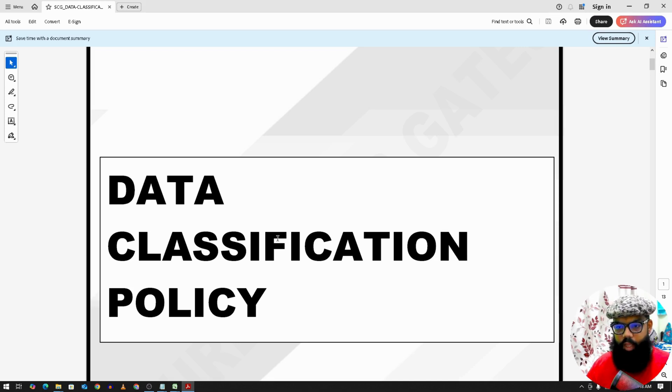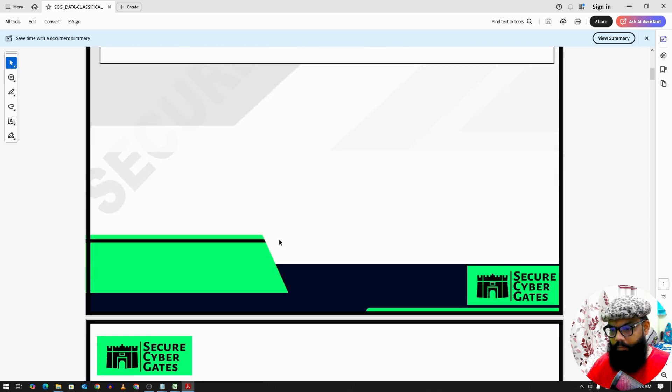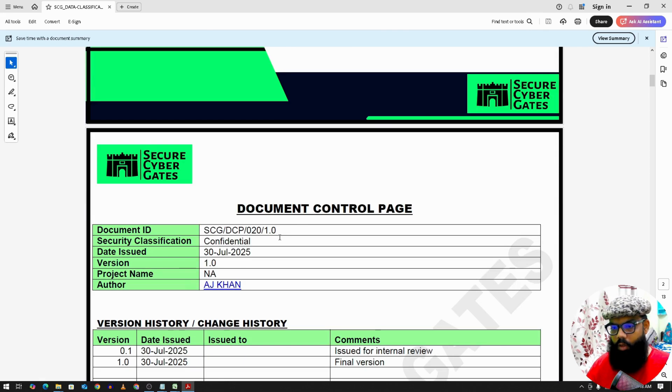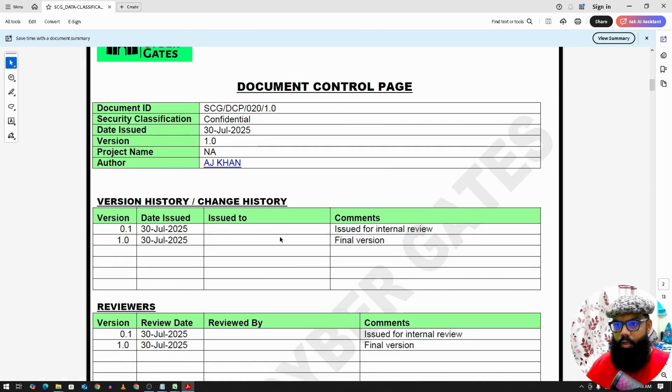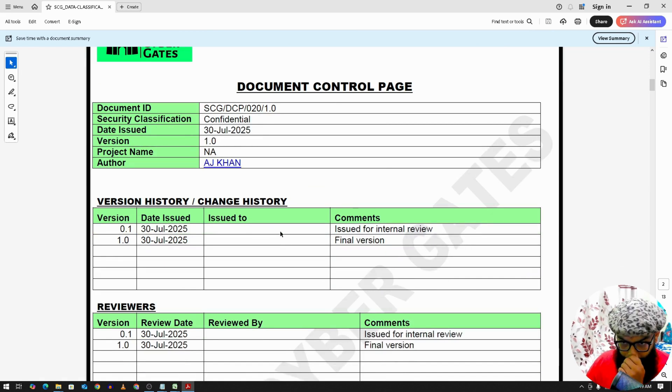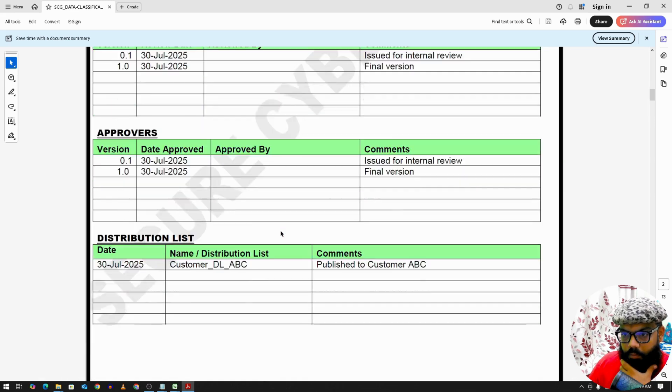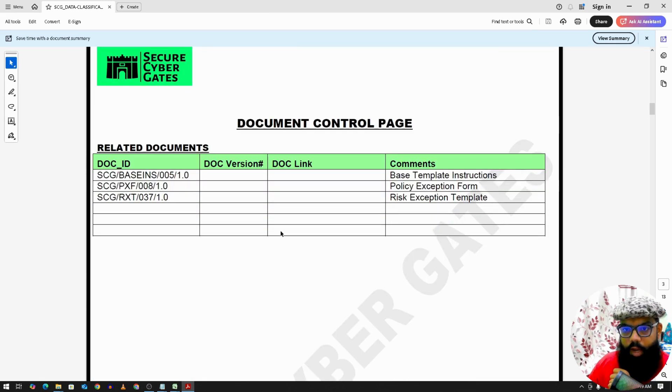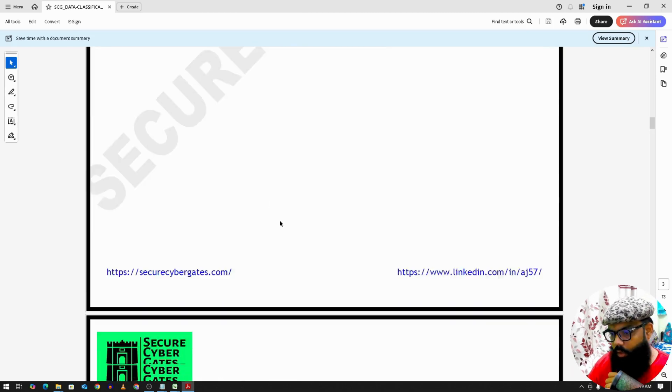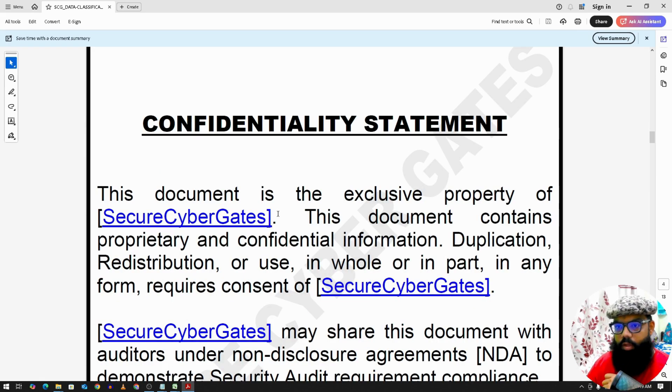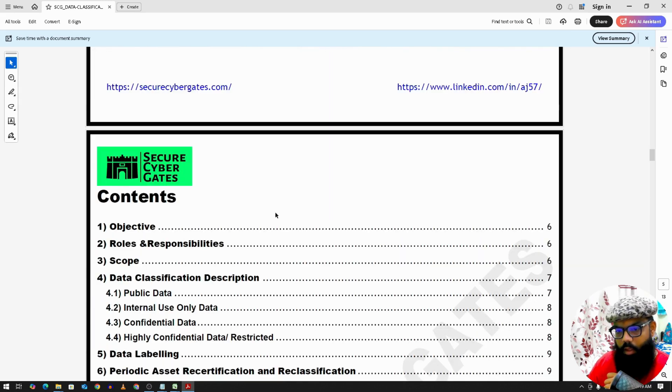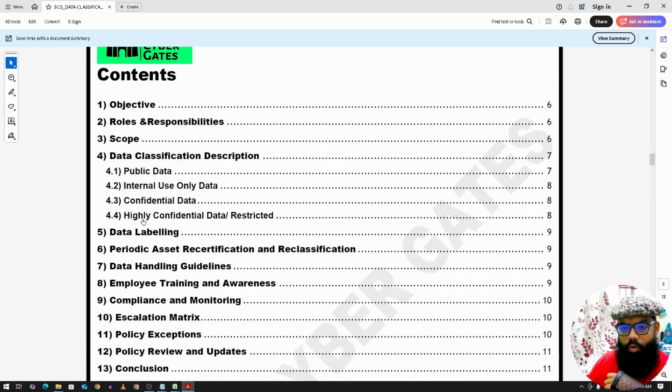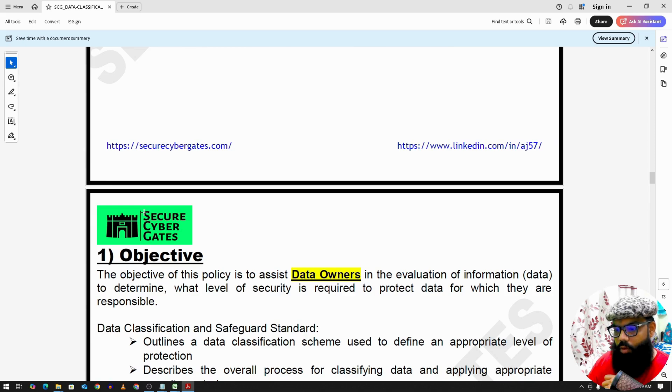Next we have data classification policy, document control page, related documents. Now this is the confidentiality statement and there you go, contents.